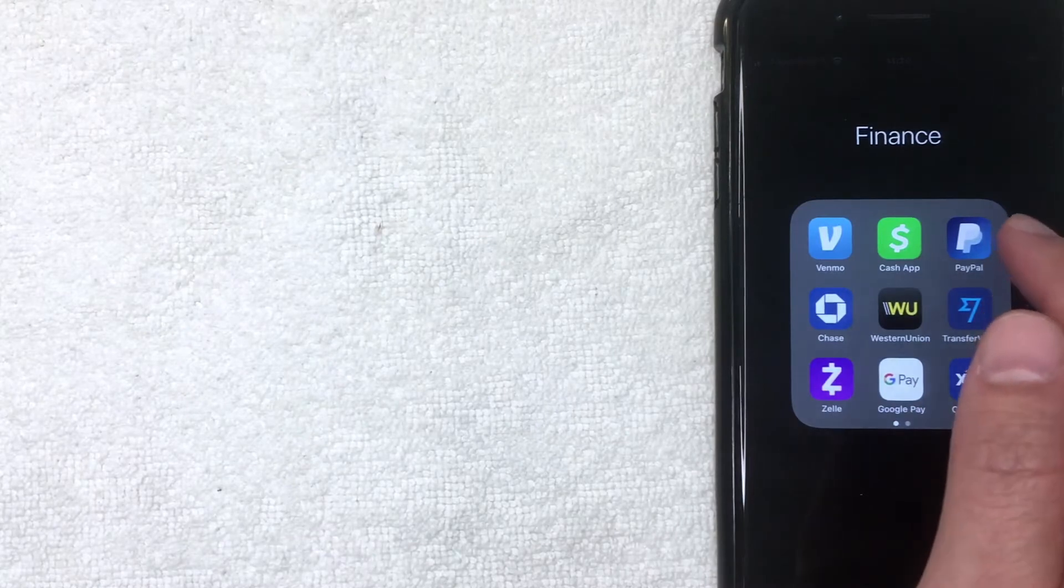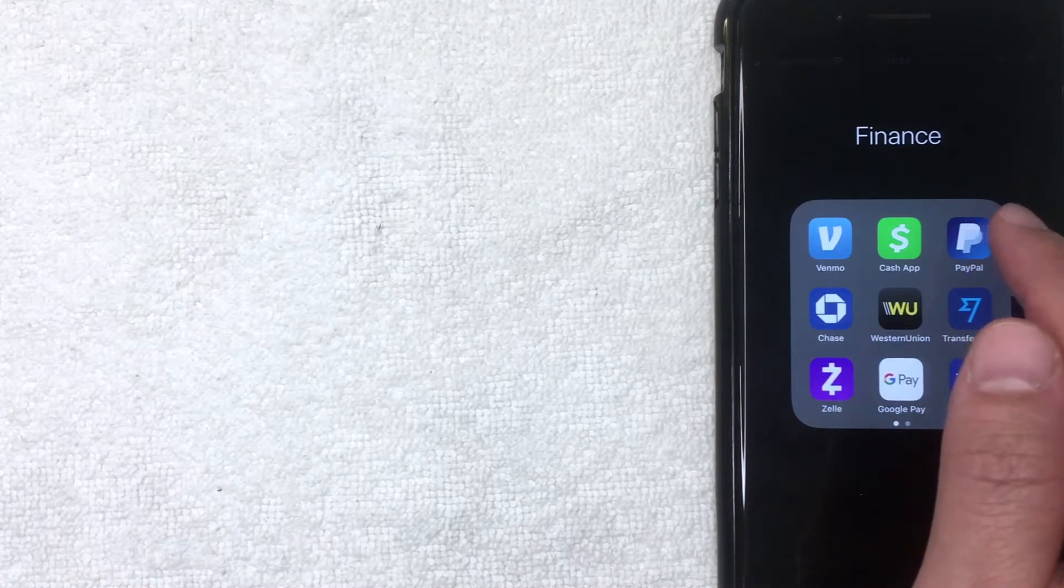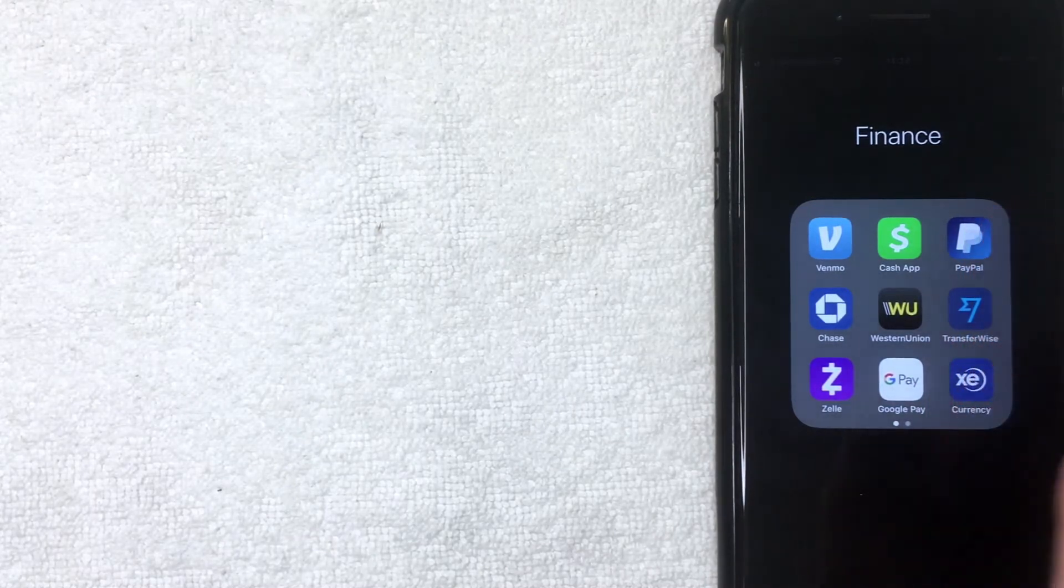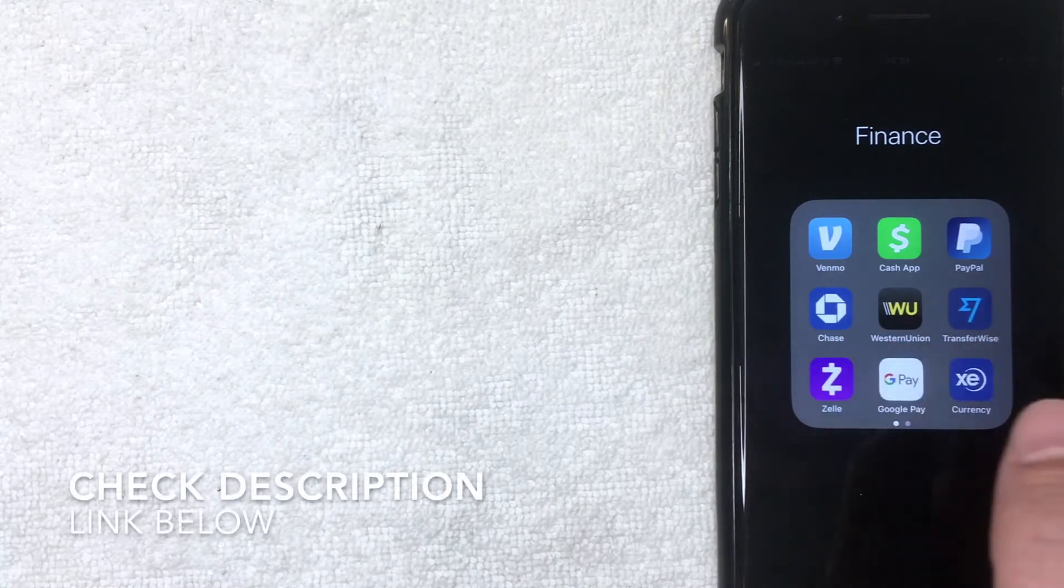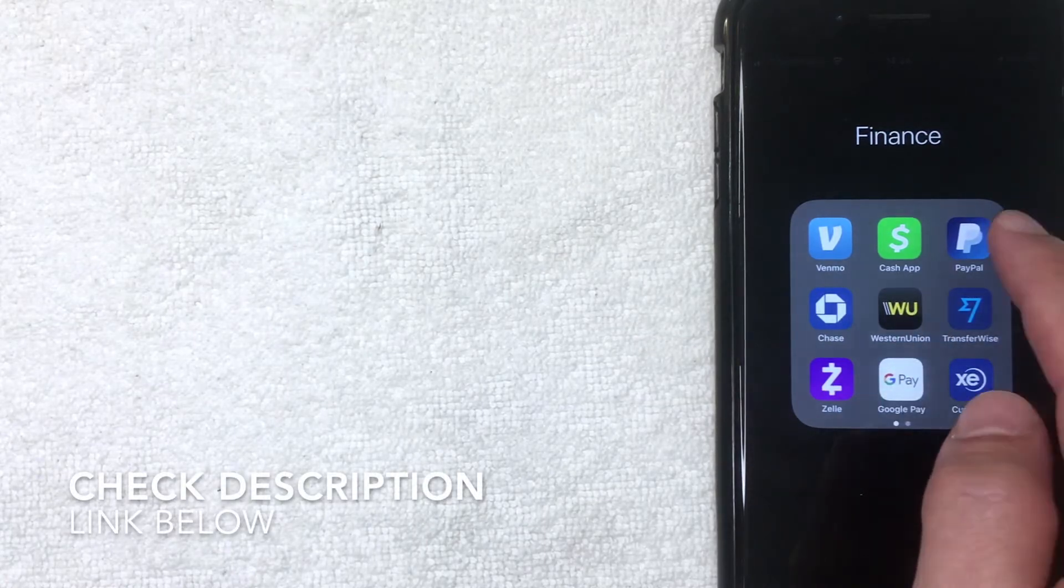So I'm going to go ahead and open up my PayPal app. It's the blue and white app right here. If you don't have this app already, check my video description. I'll try to leave a referral link there, but I'm going to go ahead and open the app now.